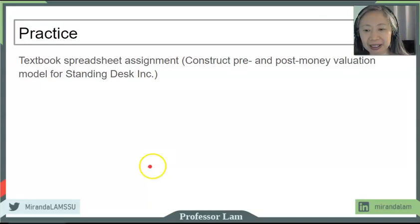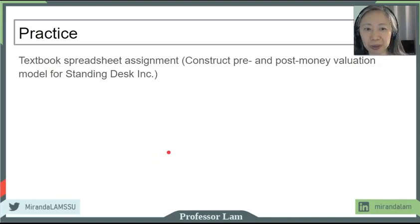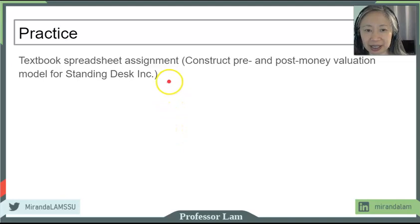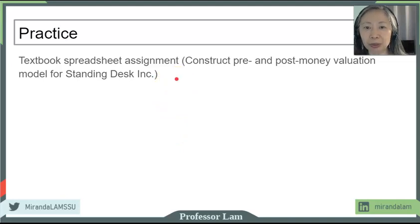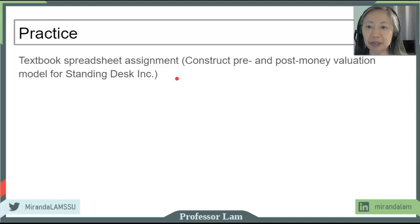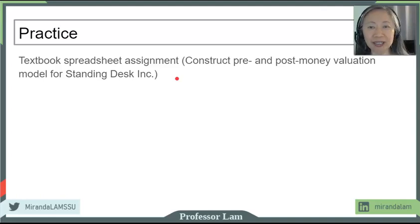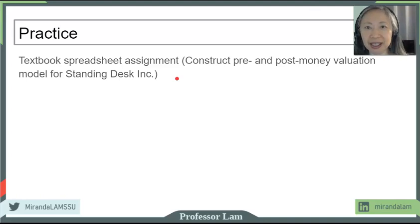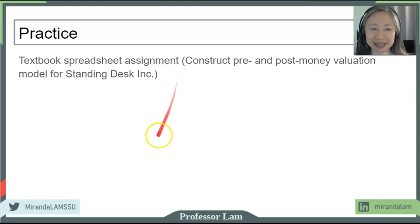Now we're going to turn to the applied side of this chapter. We'll end the video here. In the next video, we're going to go over an Excel example where we'll go through the pre and post-money valuation in various scenarios. We will look at an up round and a down round with the various anti-dilution provisions. See you again soon.